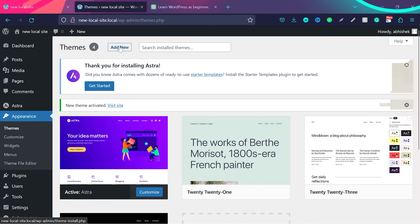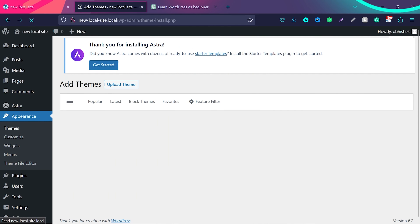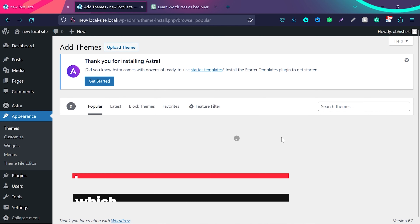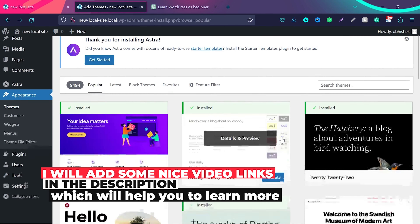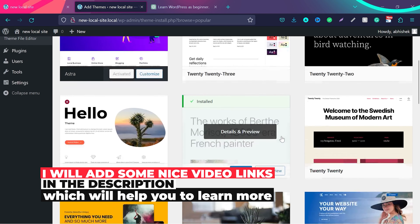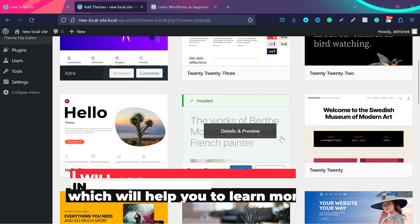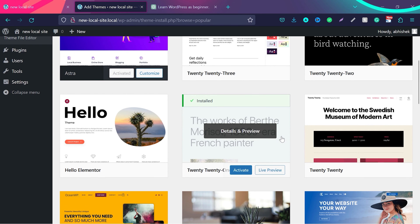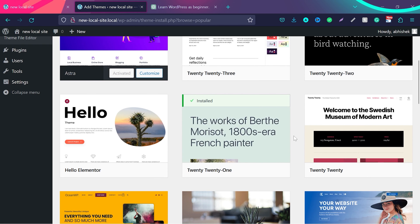That is all you need to do on day 3. You can also play with some other themes — click Add New and try installing different themes on your website. This is a local website, so you can mess with anything here. You are just learning right now. Day 3 is for themes — just try to understand how themes work.